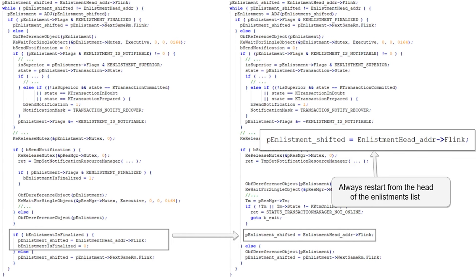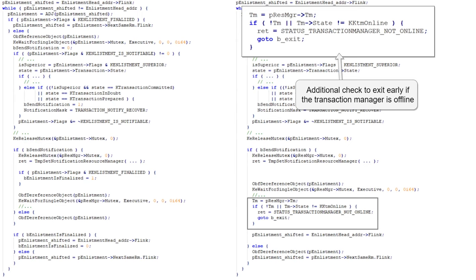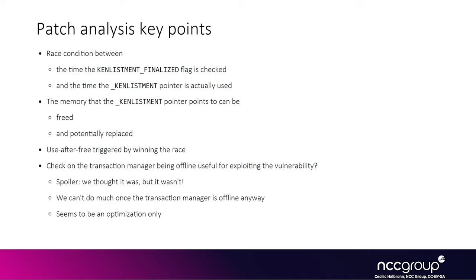This is actually quite inefficient code now because it is consistently reworking the list of announcements from the beginning over and over each time it queues a notification for one announcement. The last thing they've done is added some code that tries to see whether or not the transaction manager has suddenly gone offline, and if so it will just exit the loop early — there was no such code to do that before. Before we understood why, we thought it might mean you have to put the transaction manager offline in order to trigger the condition where the enlistment was freed.